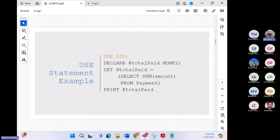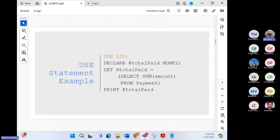Let's start SSMS and run some commands alongside our lecture. I'm expecting you also have your SQL Server Management Studio open.